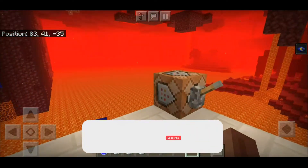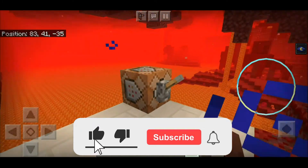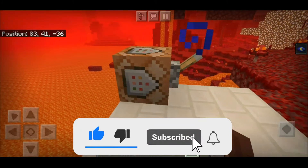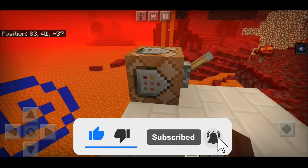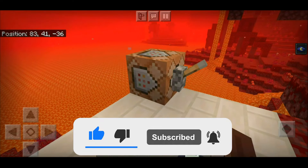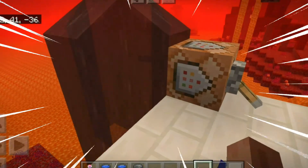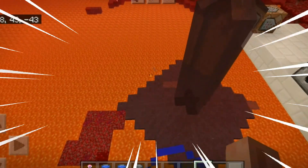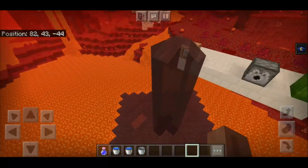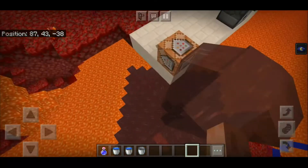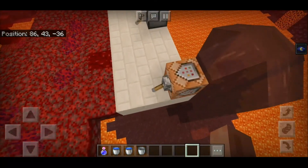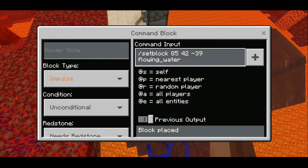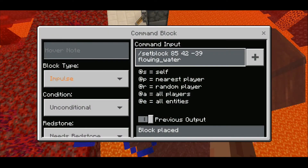So if you want to know how, make sure you like this video and subscribe to my channel. Ready? Three, two, one. There we go — it actually works! The command is setblock with the coordinates, then 'flowing_water'. Setblock changes the block on a specific coordinate.